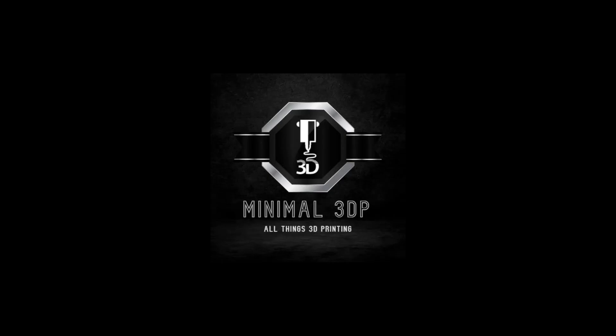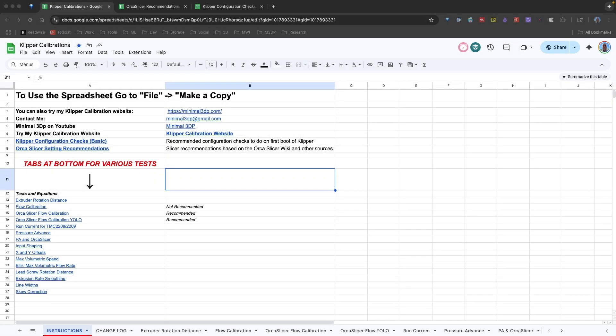Hey, this is Mike from Minimal 3DP, and today we're looking at various 3D printing cheat sheets I put together, so hopefully you can find these helpful. So let's go ahead and get started.